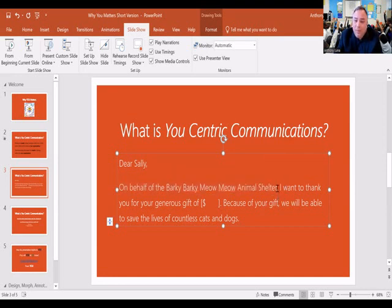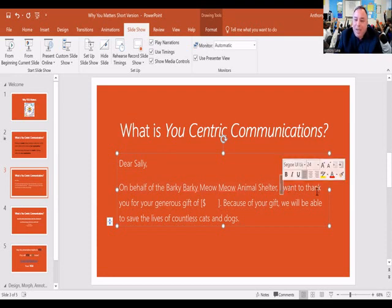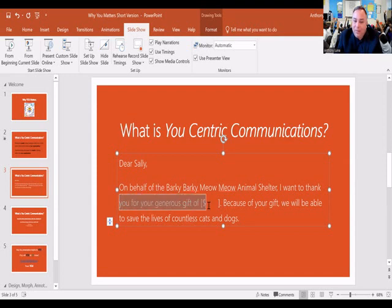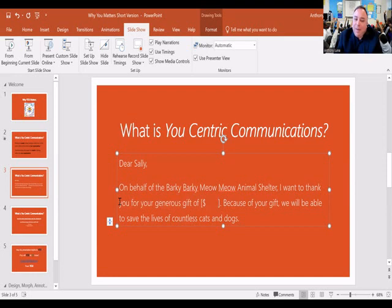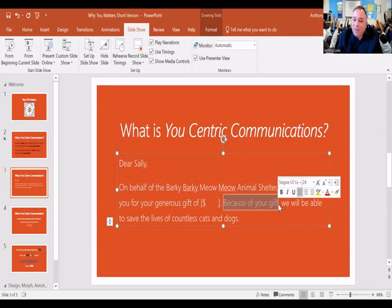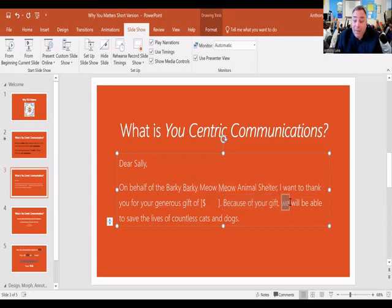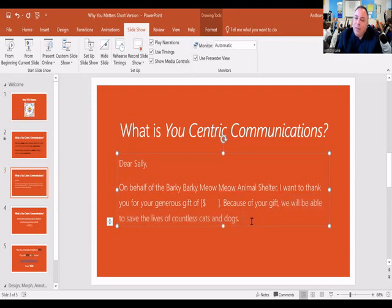This is very organization-centric. Next comes 'I want to thank you' — I, me, mine. By the time we get to the first 'you,' it's really a third priority: the organization, the I, and then the thank you. And then we reduce them to their gift once again. And the next sentence: 'because of your gift, we will be able to save countless cats and dogs' — are we doing that, or is the donor doing it? When we say 'your gift will allow us,' it's really them that's doing it. So let's go ahead and edit this to make it a little more you-centric.